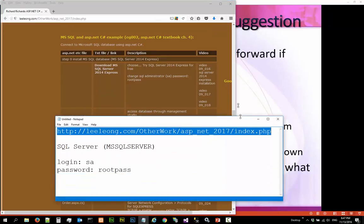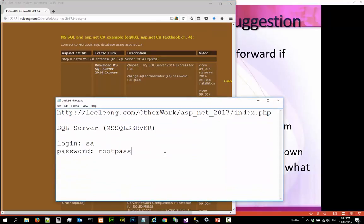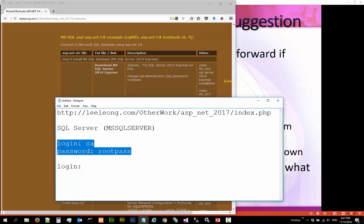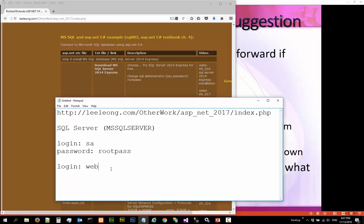Before we move on, we need to create a login. In the last video we created a database. In this video we are going to create a login for the web application to assess the database. Obviously, we cannot use the super user login and password. So, we are going to create a login called web user and we are going to create a password called mypass.